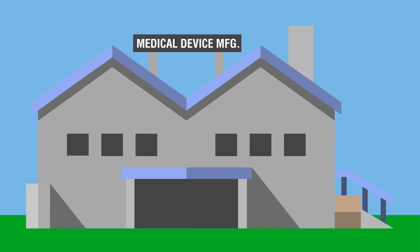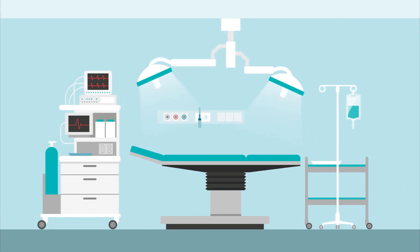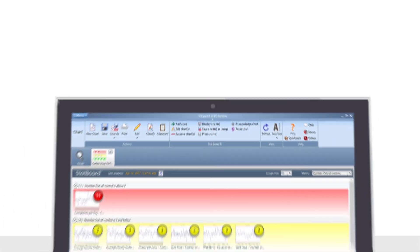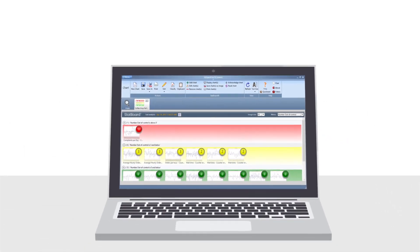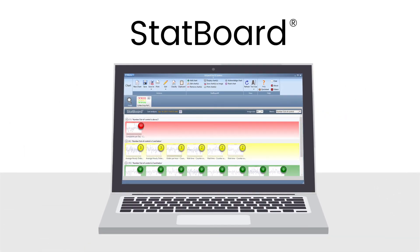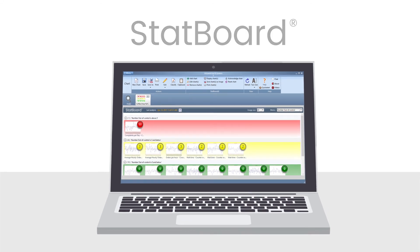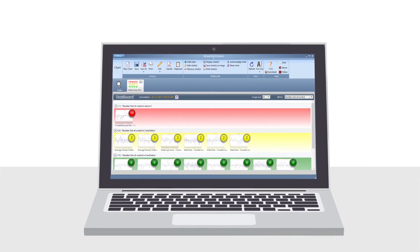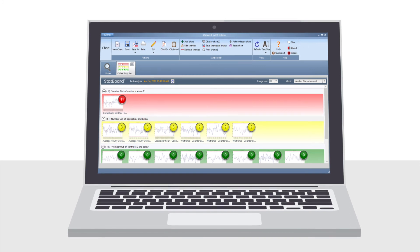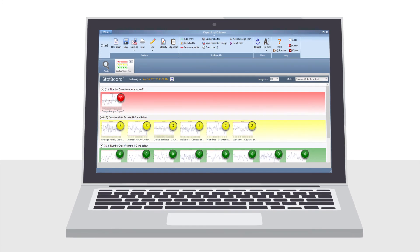But imagine a manufacturer of medical devices. Would you want the seal on the port that is preventing bacteria from entering your body to fail? When quality is absolutely essential, use SQCPAC's StatBoard to monitor and alert you when potential issues exist, so that you can address them before they become problems.